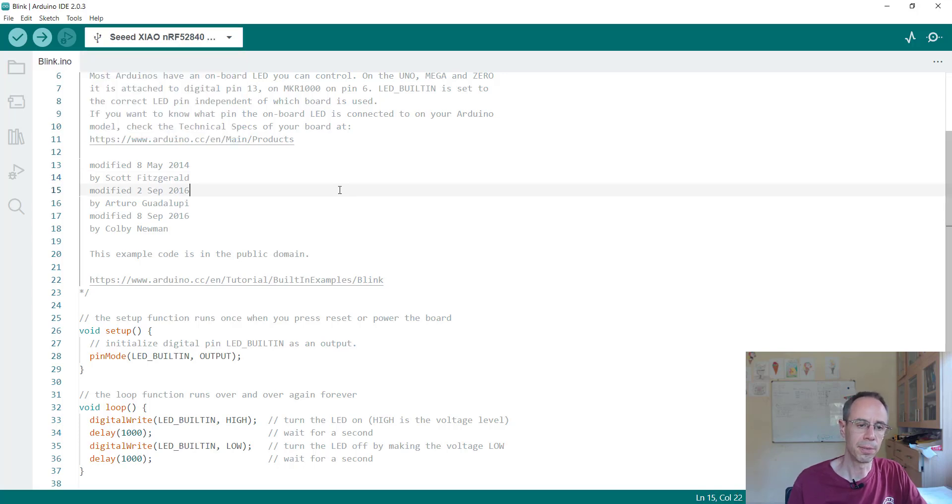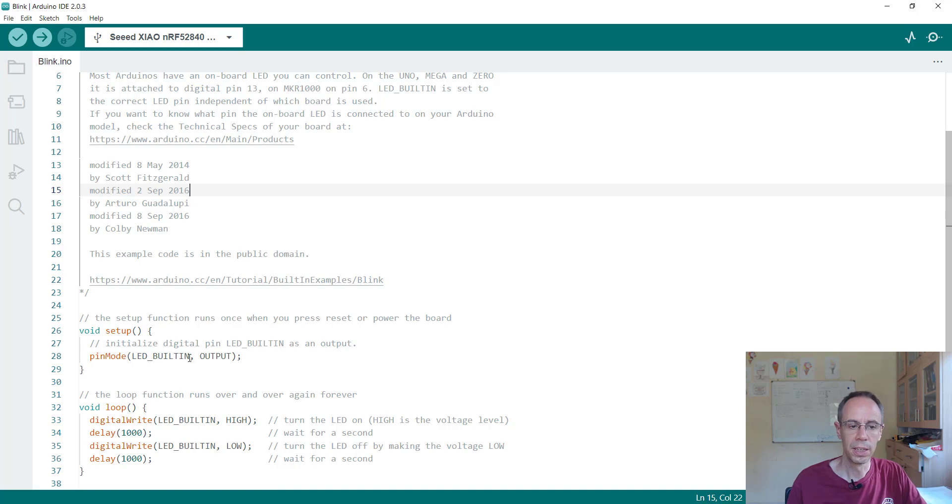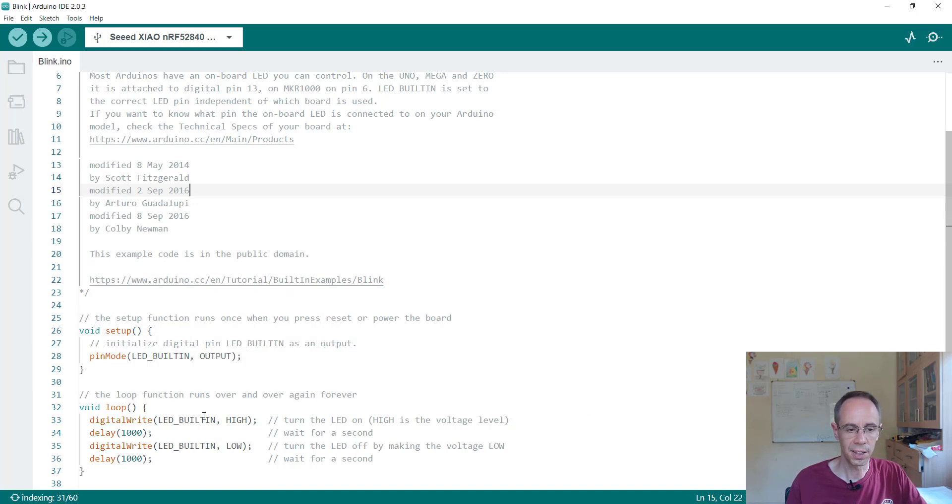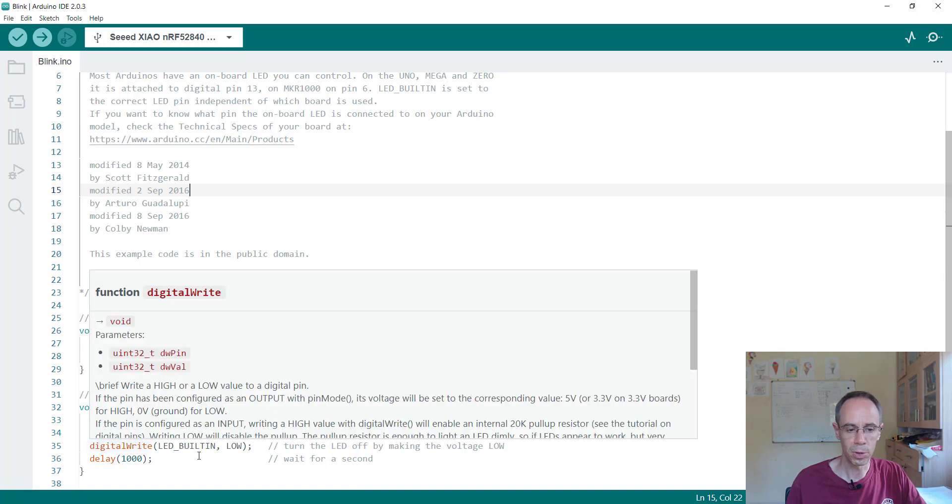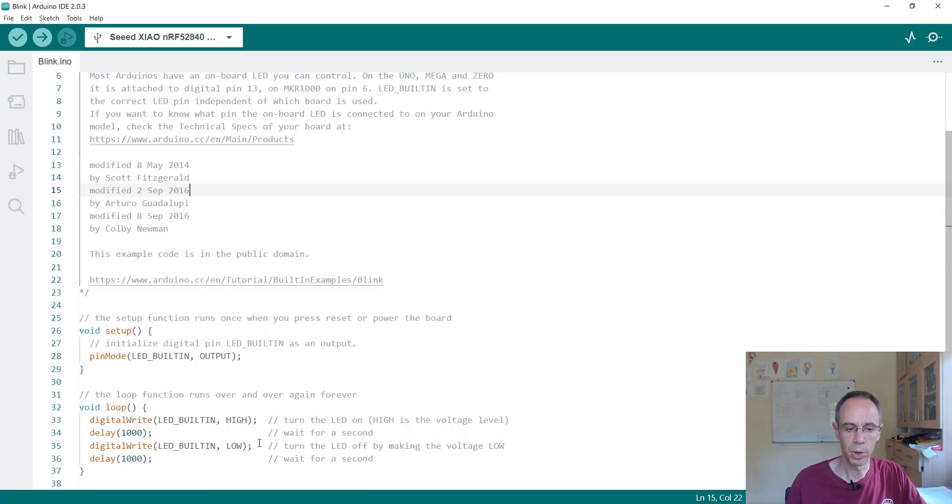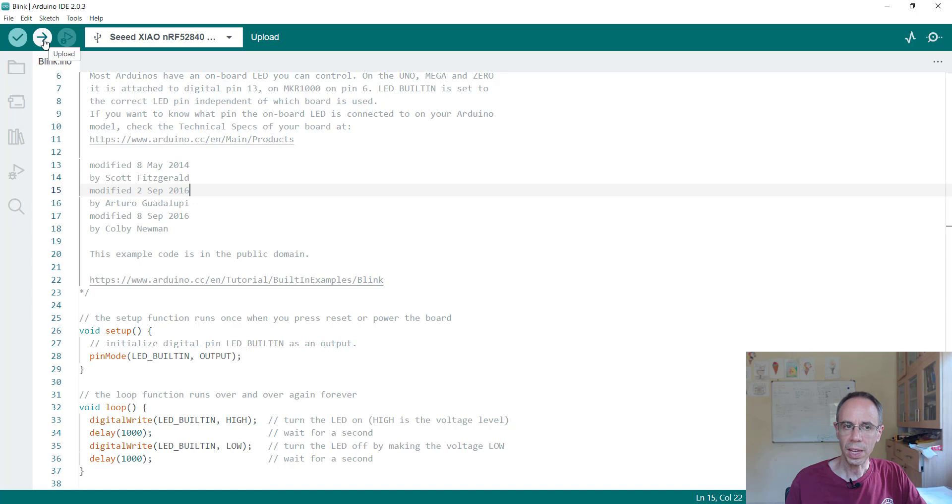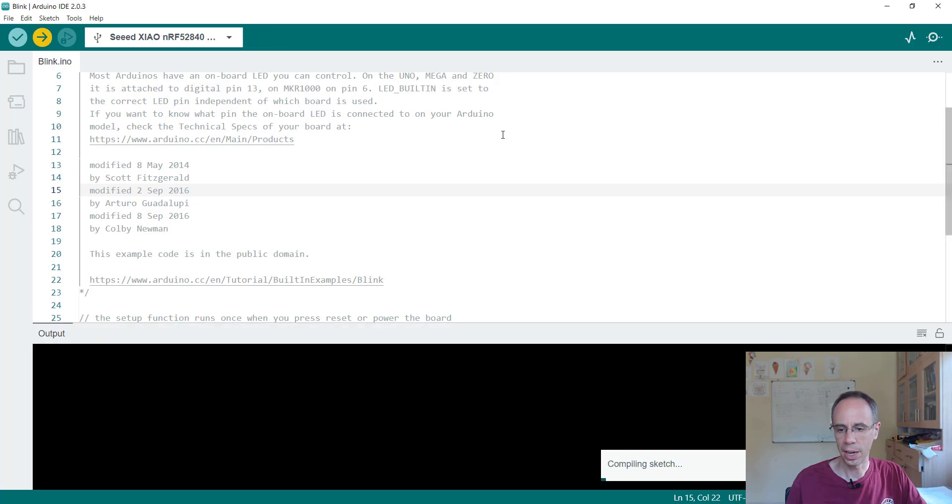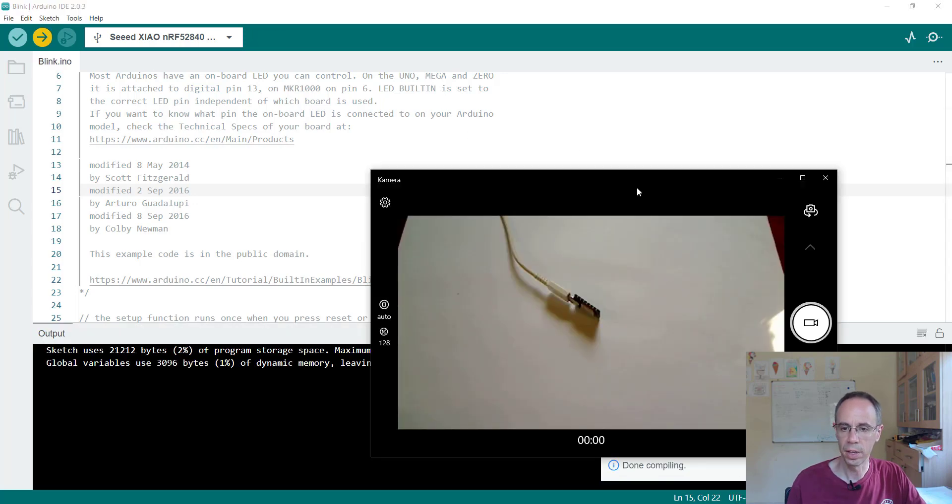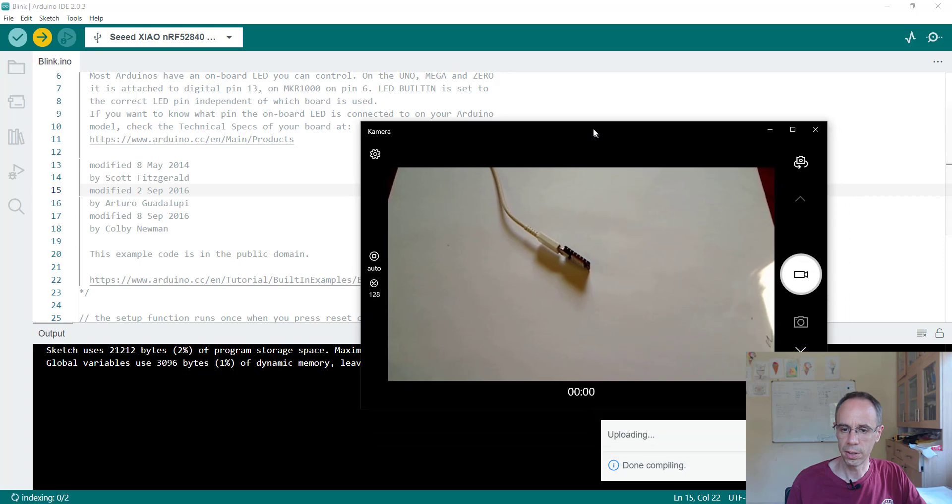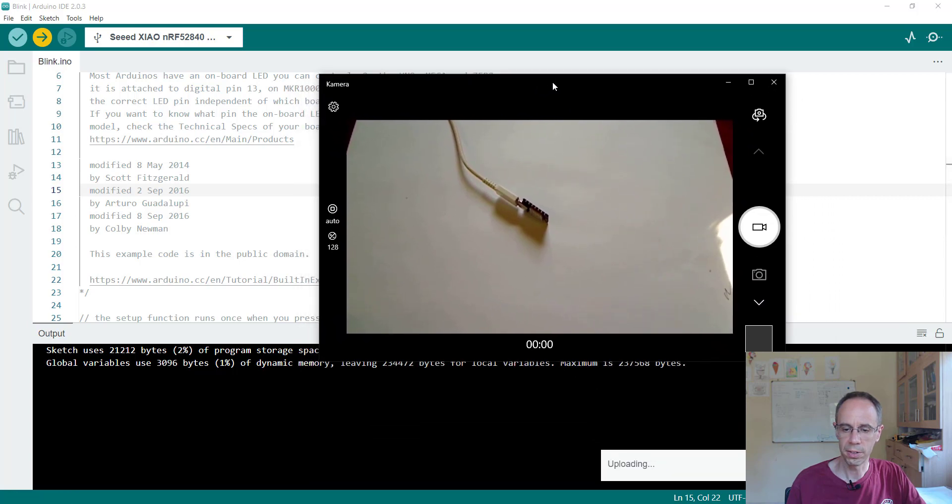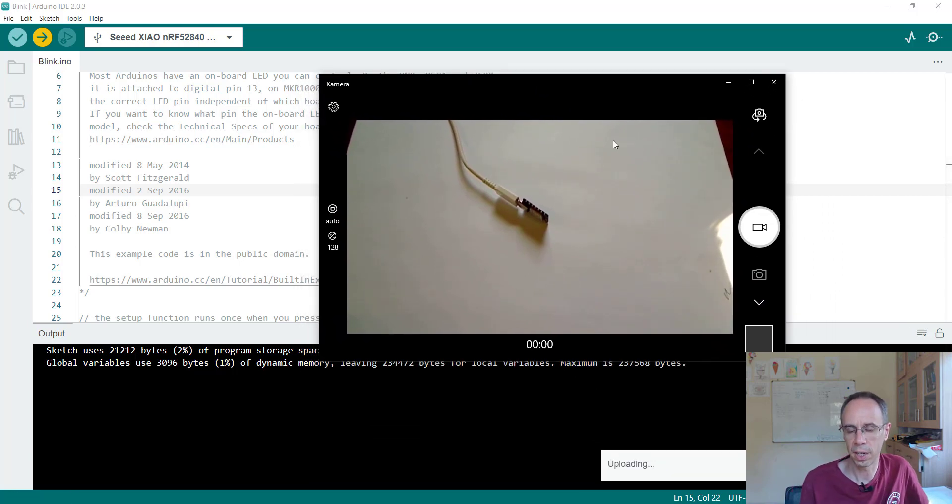The program itself just makes the built-in LED as output and then setting it to high and in an interval from one second to low again and so on. Now we can directly upload it and flash it.